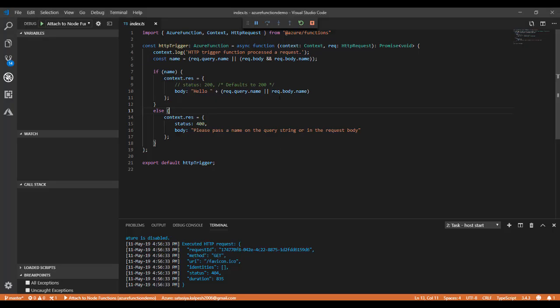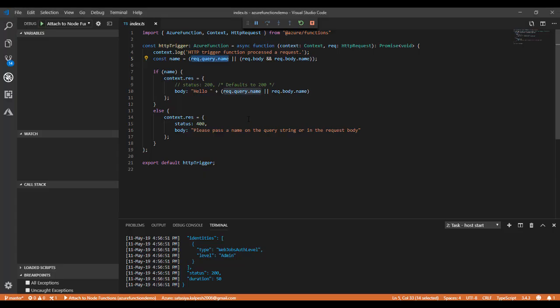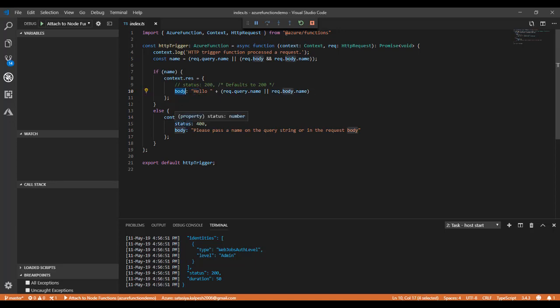Our code requires the name in the query string or body. I'm simply passing the query string name equals Kalpesh and hit enter. You see Hello Kalpesh is there, because whatever is written in the body displays hello and whatever I passed.